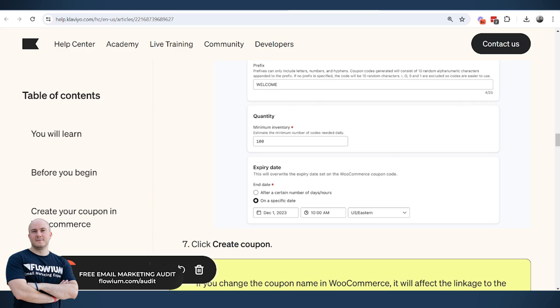So if you think you will need 100 codes, put at least 150 to 200 codes in this field. What this does is every day it creates new codes.